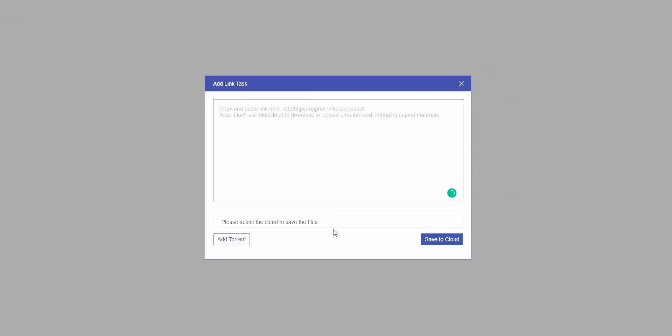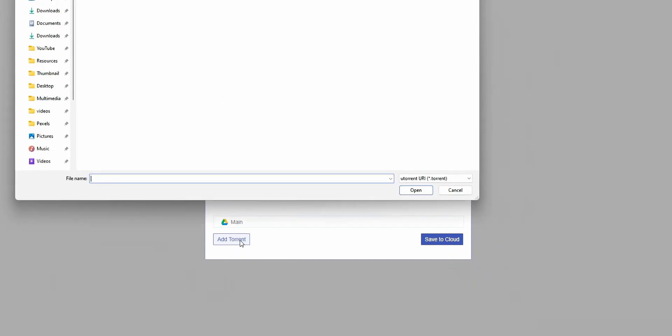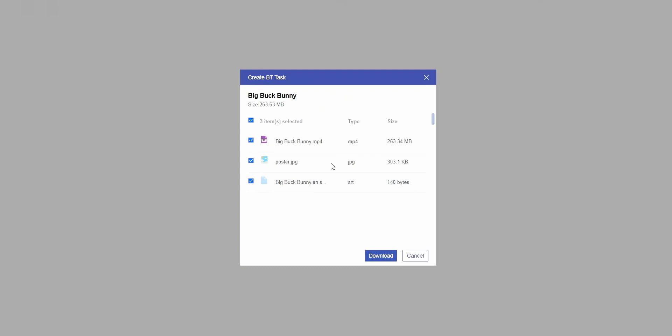Then first choose the destination location where you want to save this torrent file. Then choose add torrent and select the torrent file. Then press save to cloud.